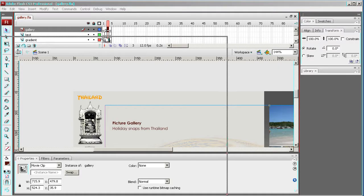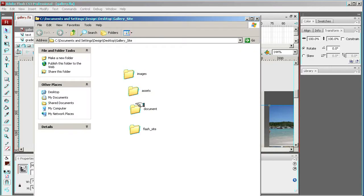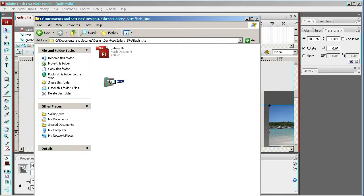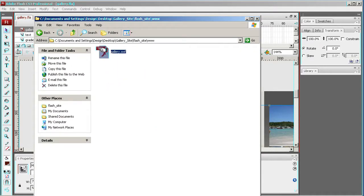I'm going to go into my gallery site, which is over here, go into my Flash site, and go into my gallery.